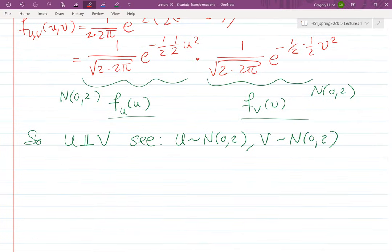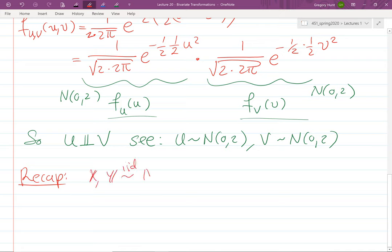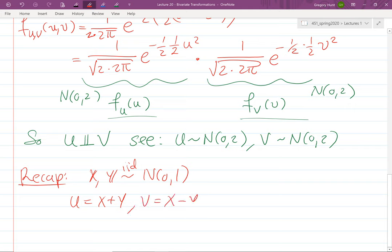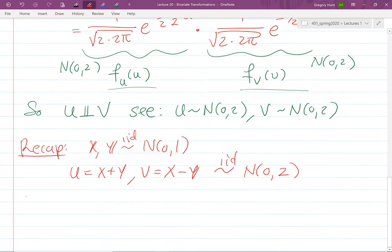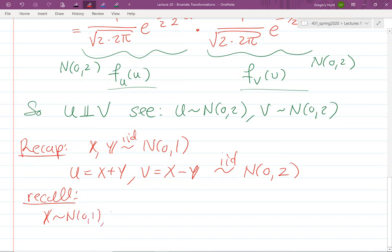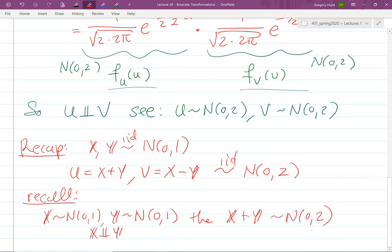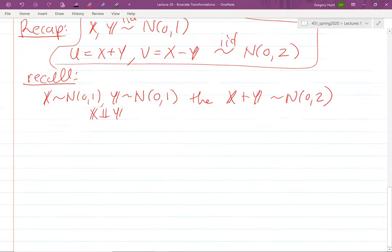To recap: we assumed X and Y were iid Normal(0,1), and showed that U = X+Y and V = X−Y are independent and identically distributed as Normal(0,2). This makes sense: if X ~ N(0,1) and Y ~ N(0,1) independently, then X+Y ~ N(0,2) — just add the means and add the variances.